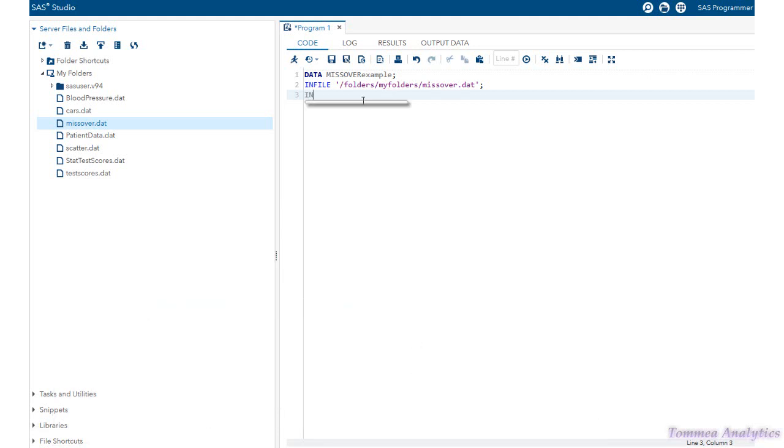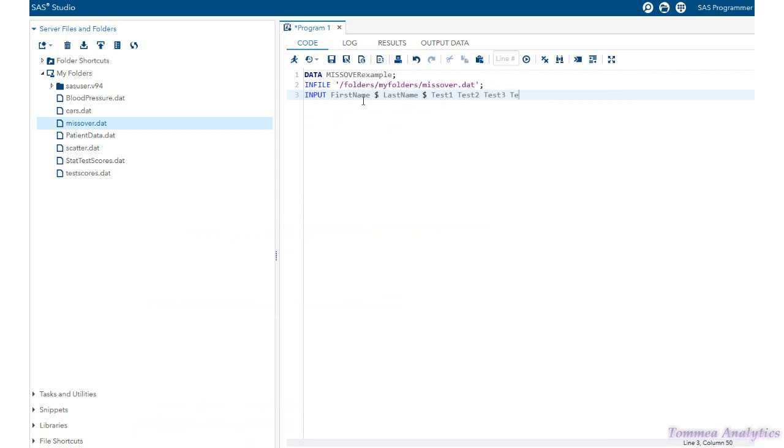So we do input first name, followed by dollar sign because it's character data, last name, test one, test two, test three, test four, and test five.